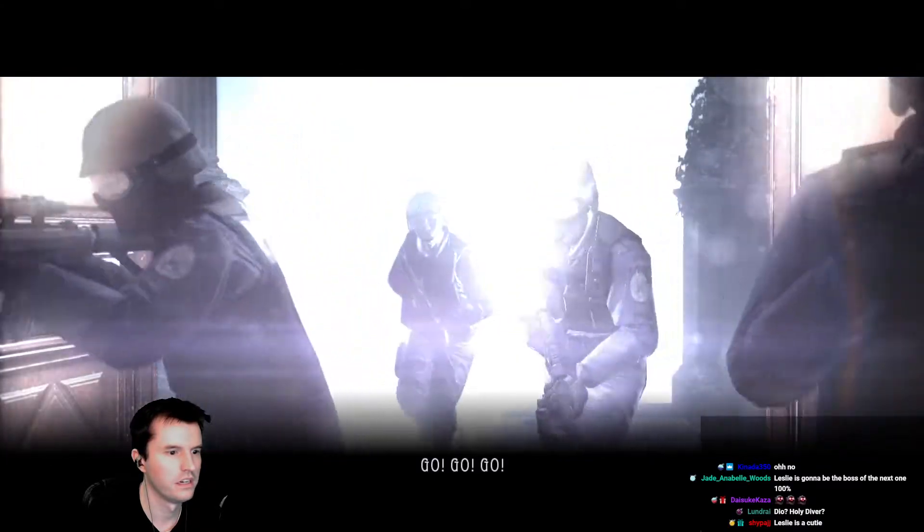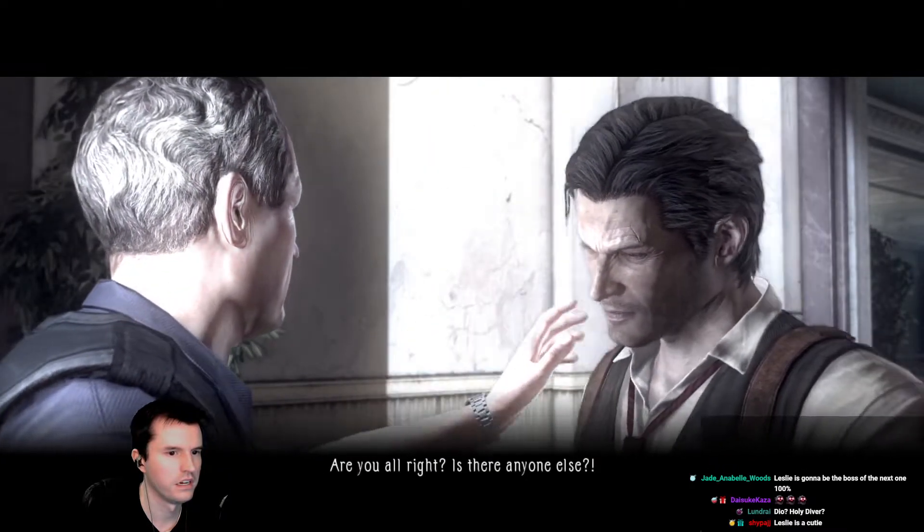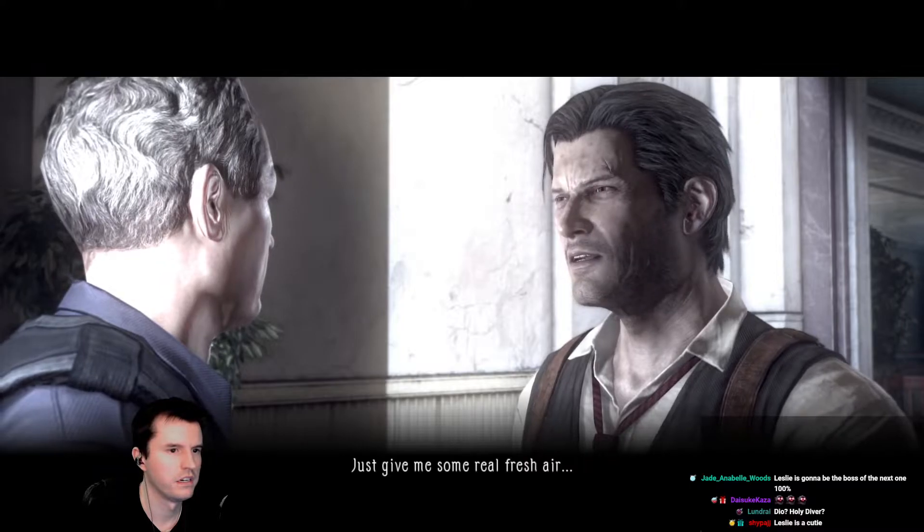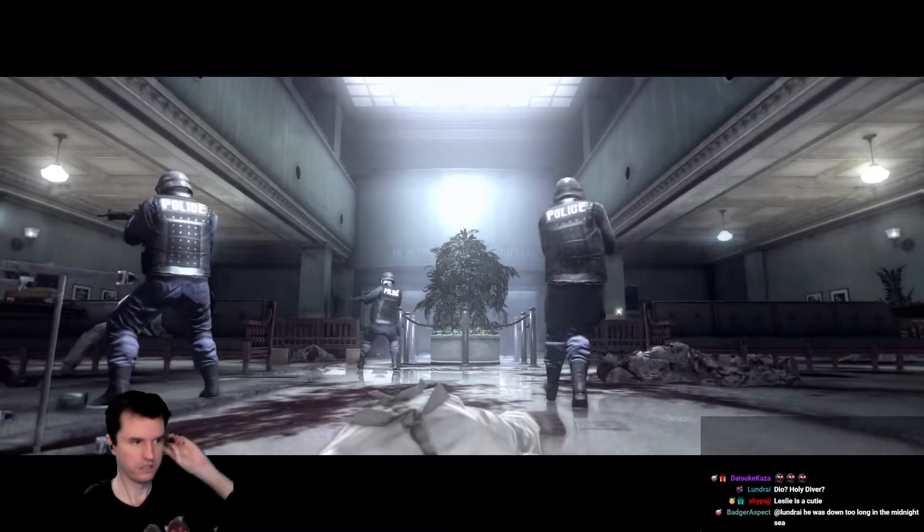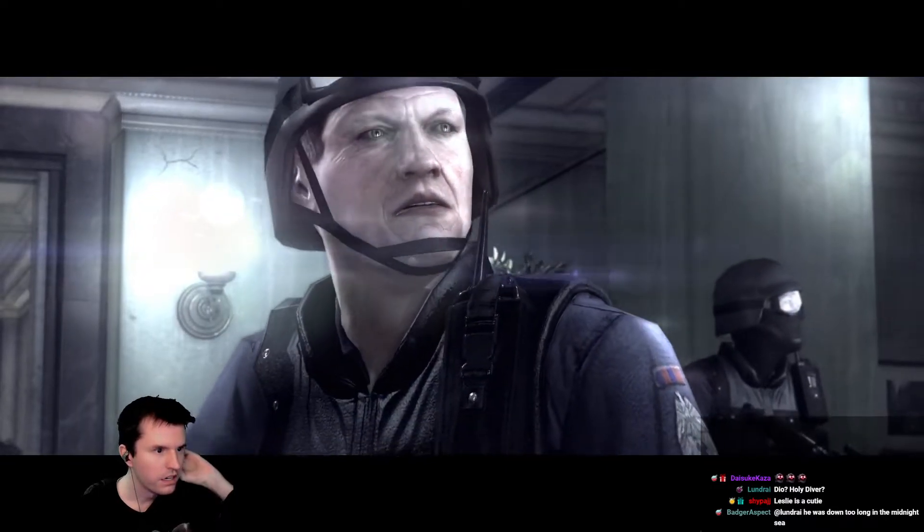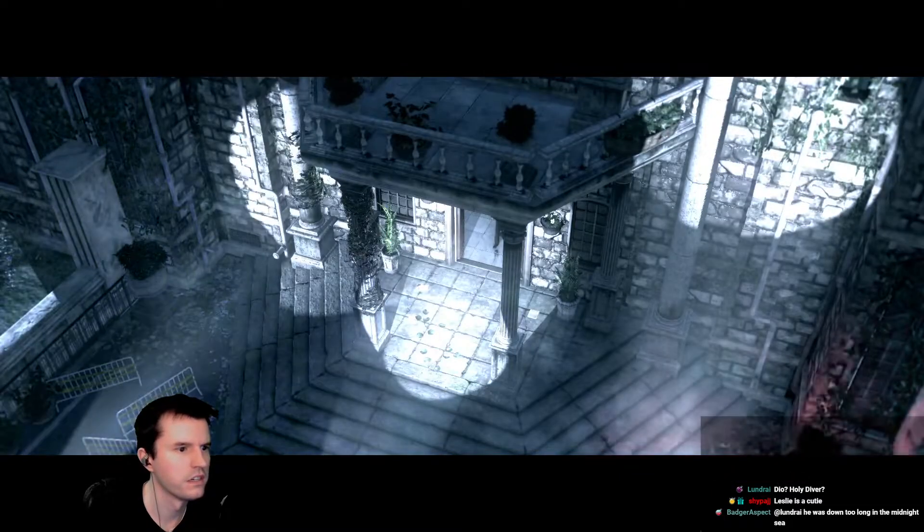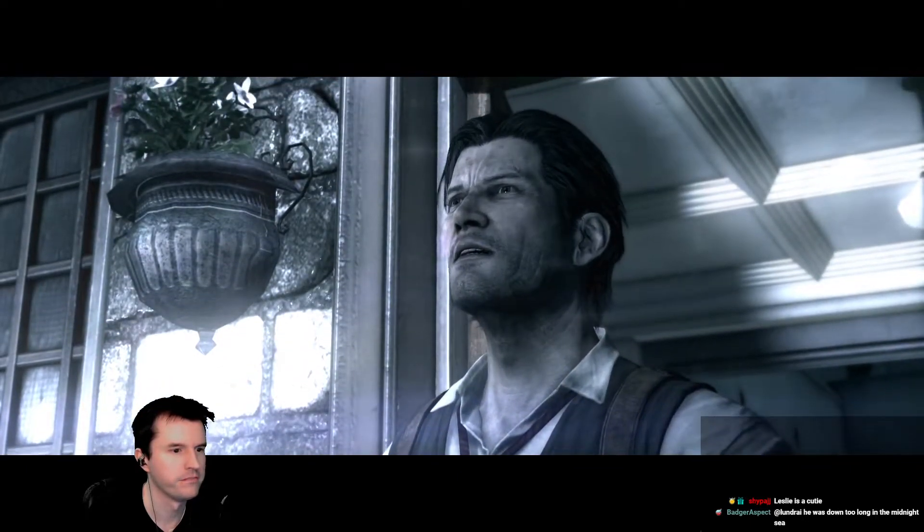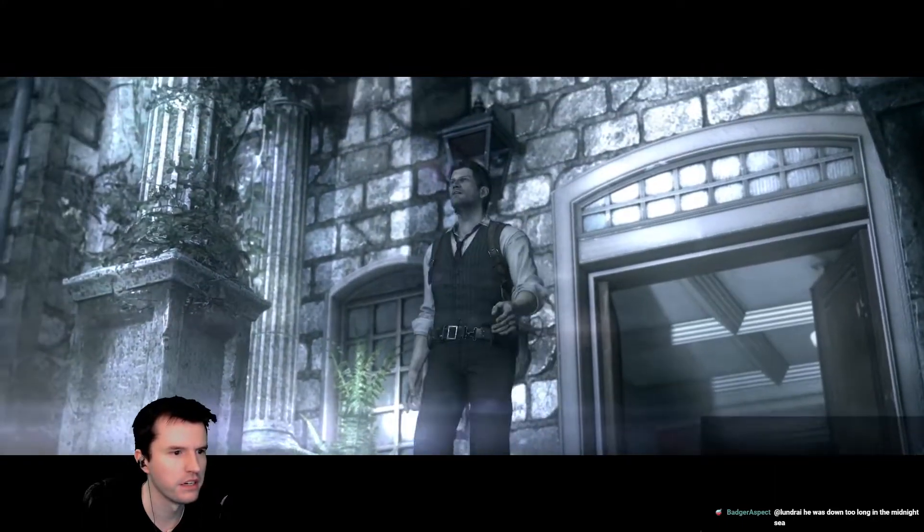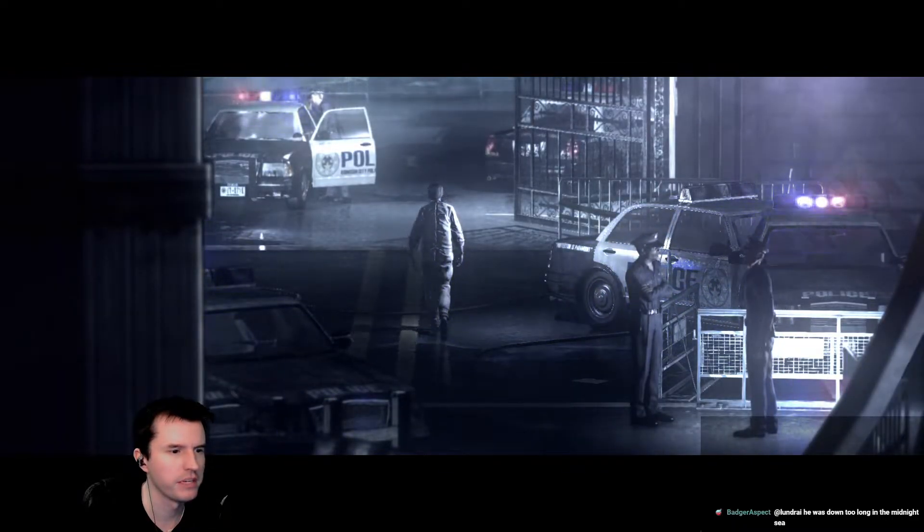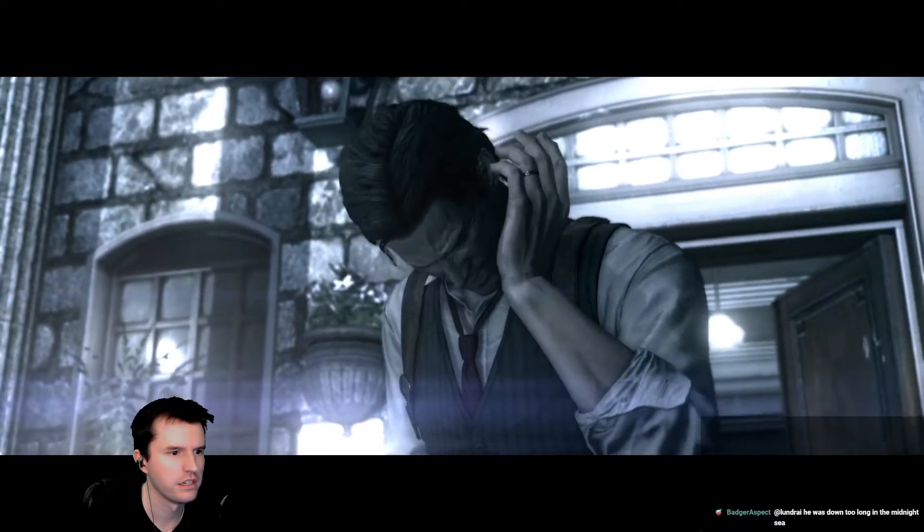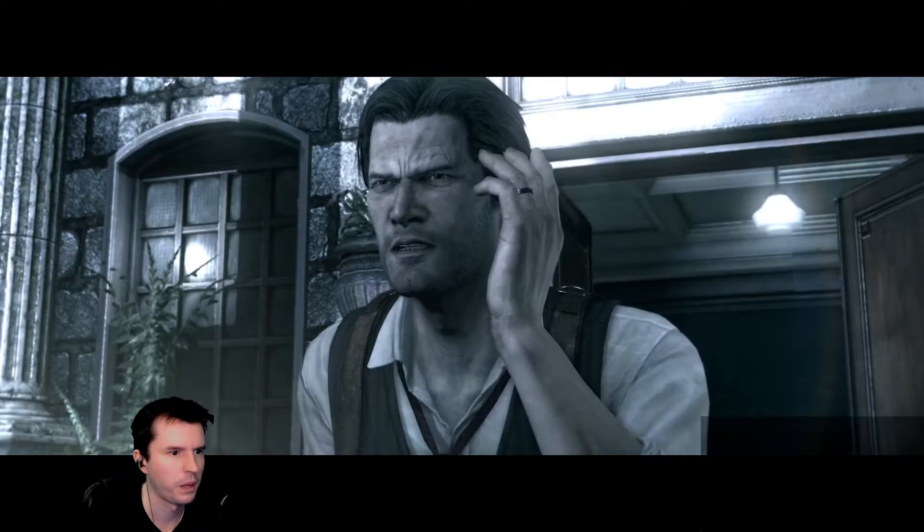Go, go, go! Detective, are you all right? Is there anyone else? Just give me some real, fresh air. Wait, is that Leslie? He should have milk just dripping off his clothes. No, there's Leslie. He's looking right past everybody. I'm guessing he's using powers to make them not notice him or something. Like that.